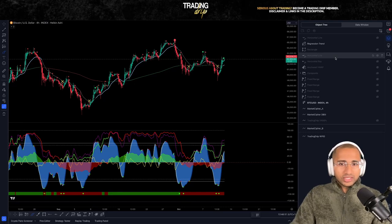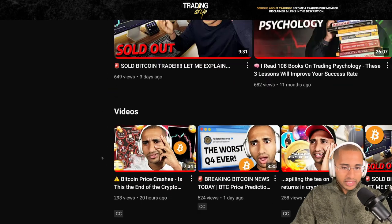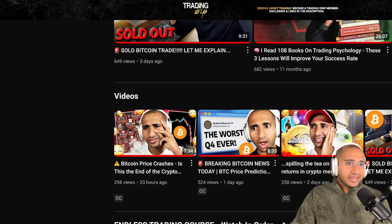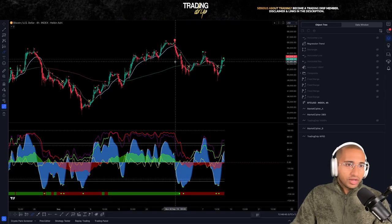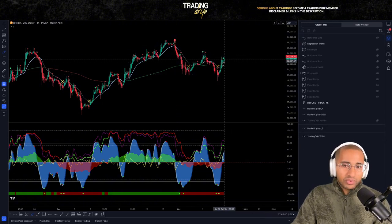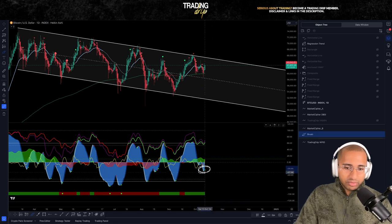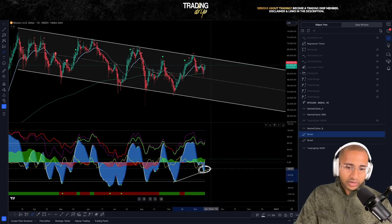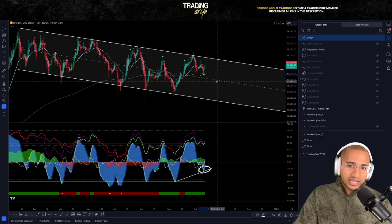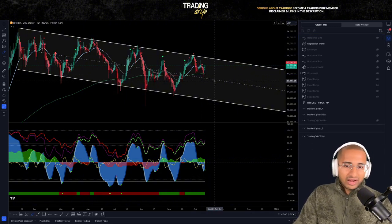Welcome back to another technical analysis update for Bitcoin. This video is a continuation from yesterday's analysis, where we spoke about how the lower time frames like the four-hour were looking bullish for an upward move — and that's exactly what we've seen. We also mentioned how the daily time frame was looking like it was about to put in a trigger wave at the 200-day exponential moving average, which is exactly what we're seeing.